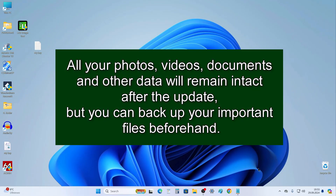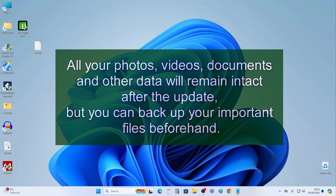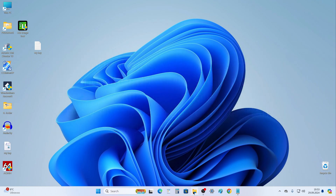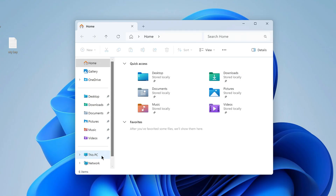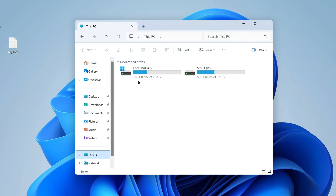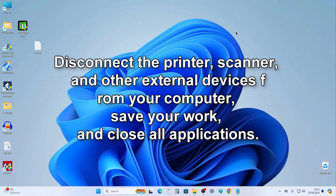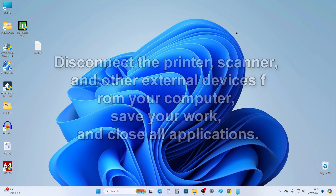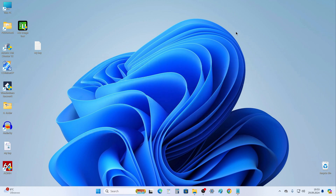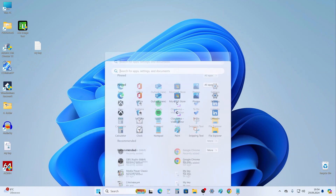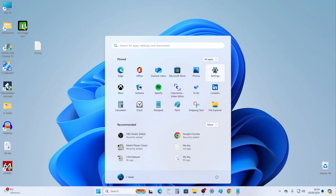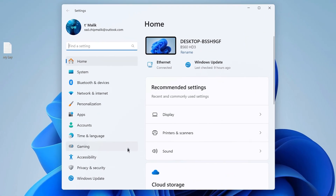Now I'll tell you how to prepare for the update. All your photos, videos, documents, and other data will remain unchanged after the update, but you can play it safe and back up important files. Check how much free space is on the C drive — I have more than 160 gigabytes free, which is more than enough. Disconnect the printer, scanner, and other external devices from your computer, save your work, and close all applications.